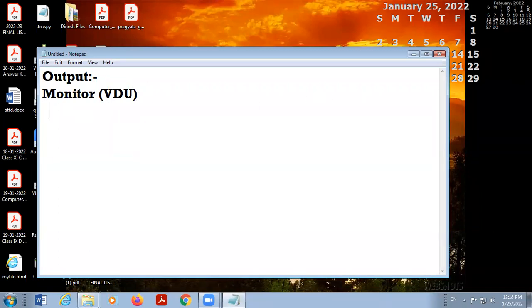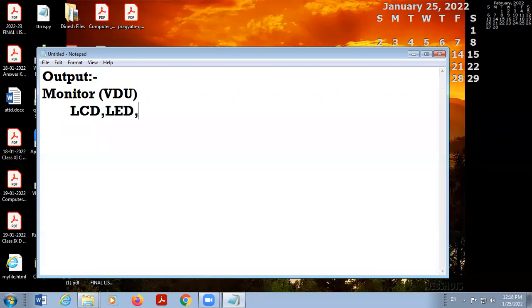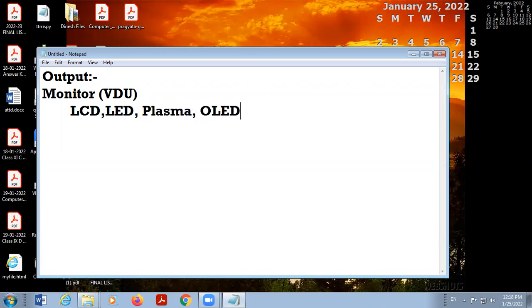Monitors are of different types — LCD, LED, plasma, OLED, and CRT. There is also a touchscreen, which is a display unit as well as an input unit. The next output device is the printer.